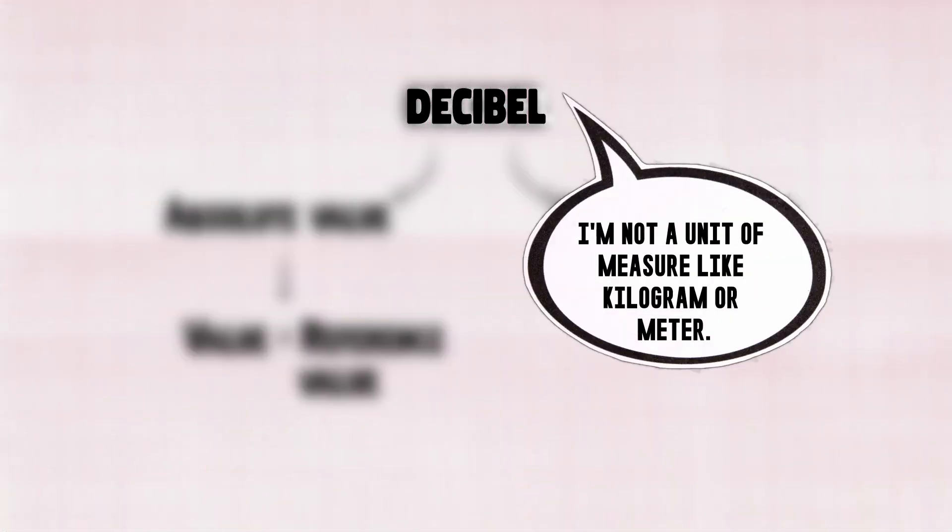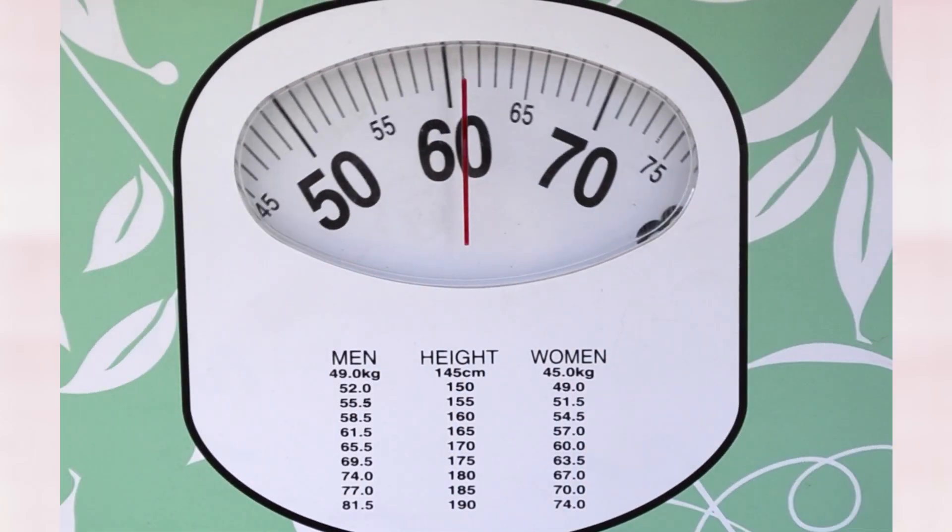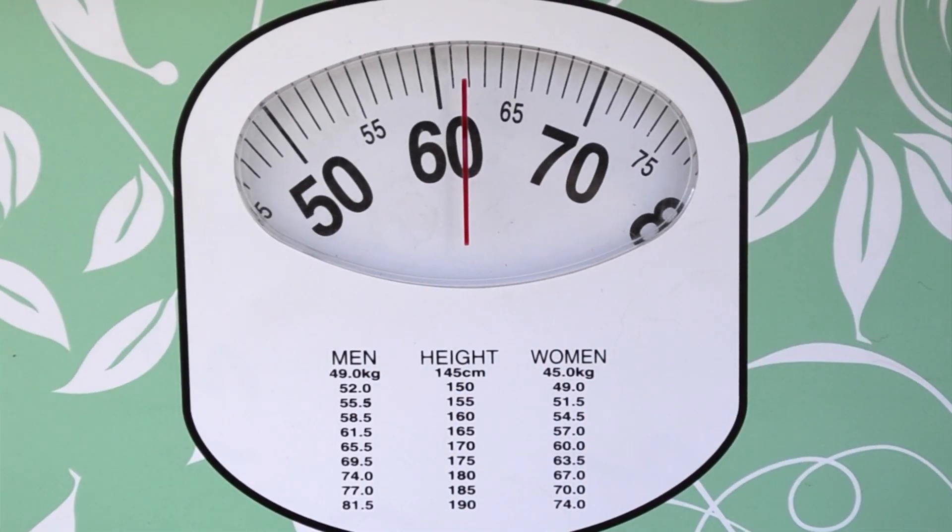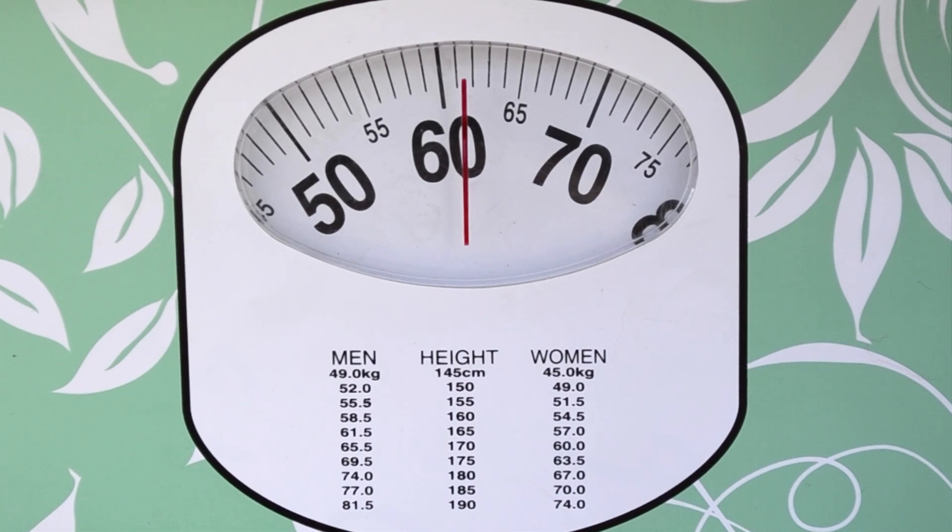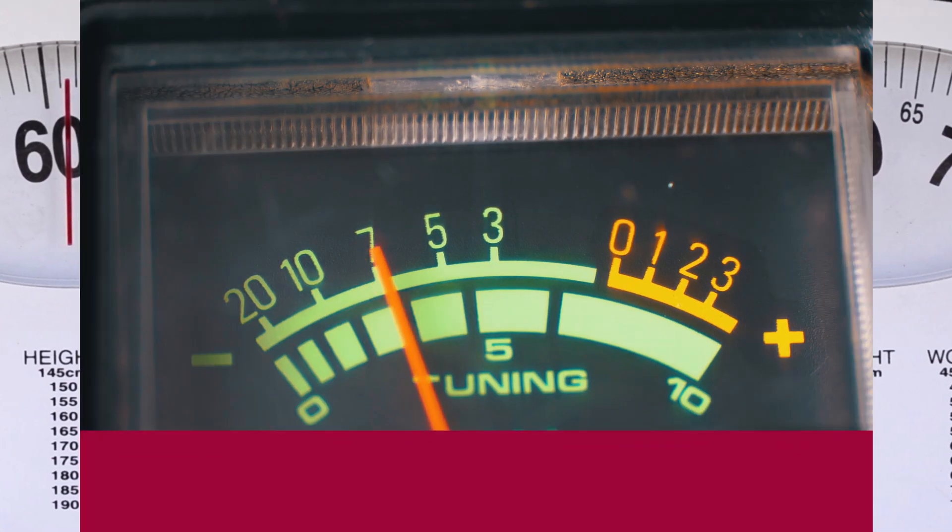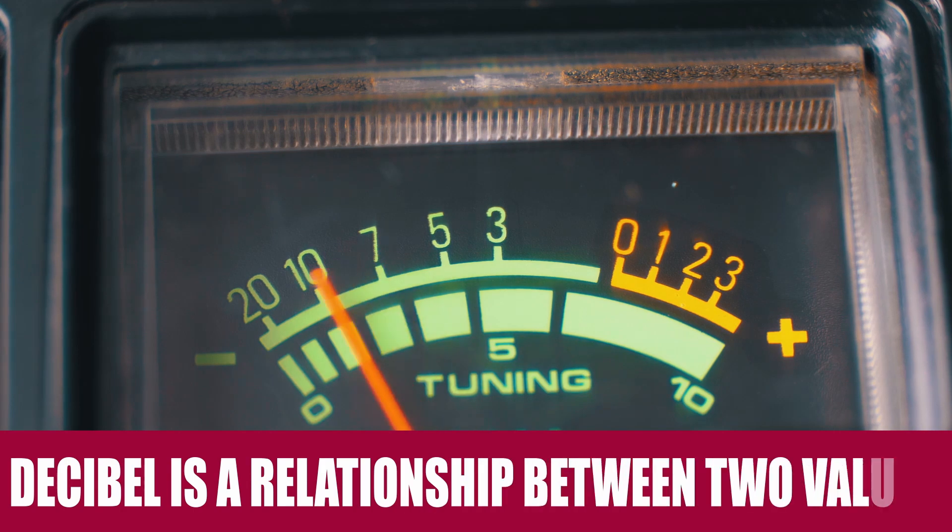It is quite interesting that the decibel is not a unit in the sense that a kilogram or a meter are. Those two are defined quantities of mass and distance. They never change, regardless of how they are expressed. This is not so in the case of decibels, as a decibel is a relationship between two values.